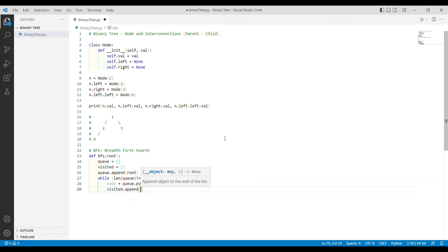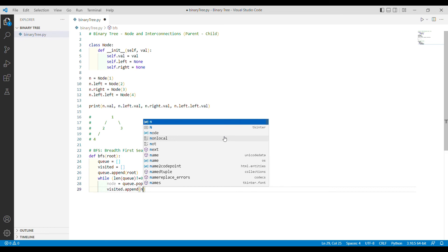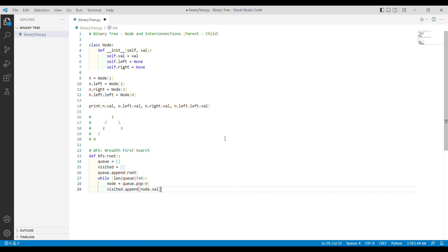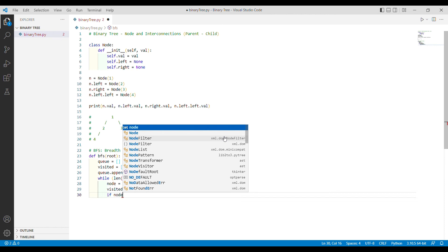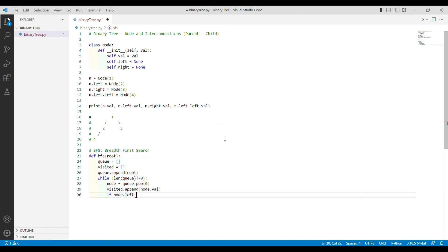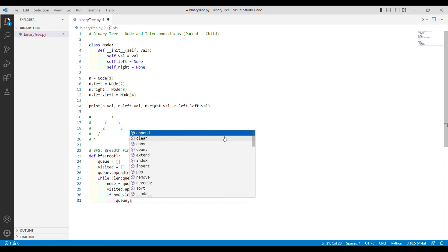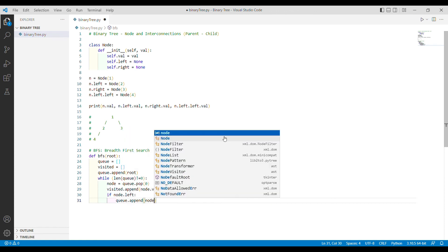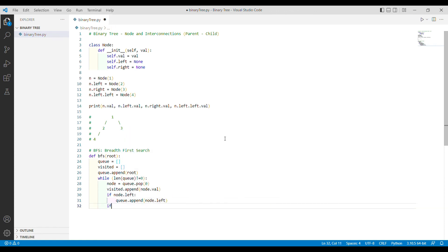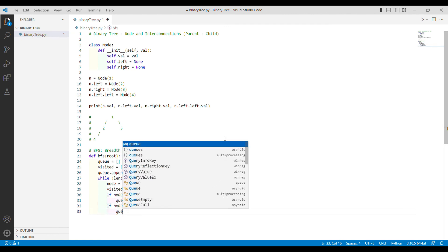Then I append node.val to our visited list. Next, I check if this node has a left child — if node.left is not None, I append node.left to the queue. Similarly, if node.right exists, I append node.right to the queue as well.